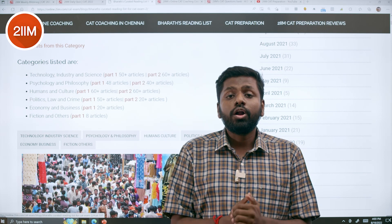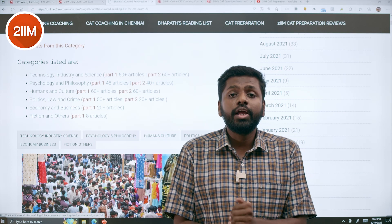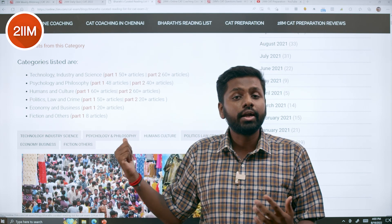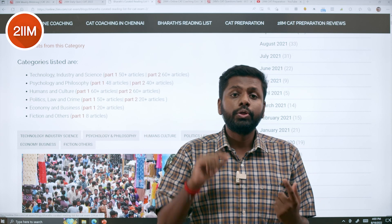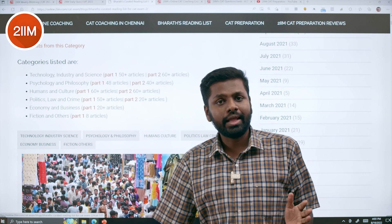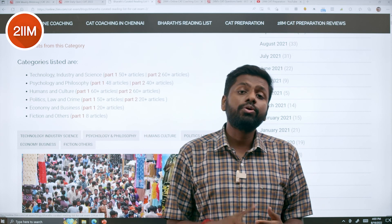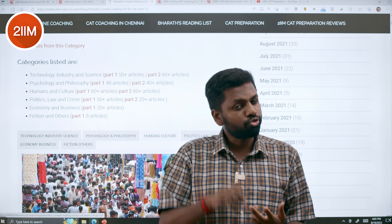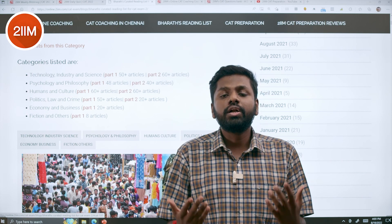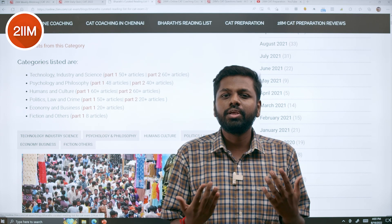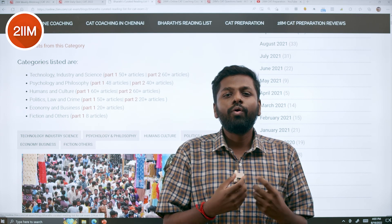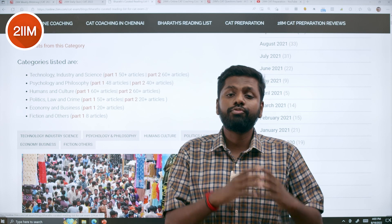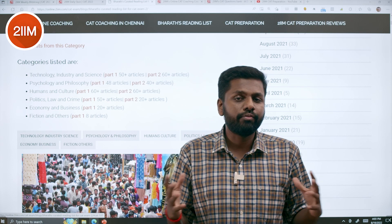Follow us on Instagram — on our stories every day you will get two to four questions on every article we post. You get the article link, you can click and read it across the day, and then you will also get questions based on the article as stories. Definitely answer them — you can see how well you comprehended the passages.